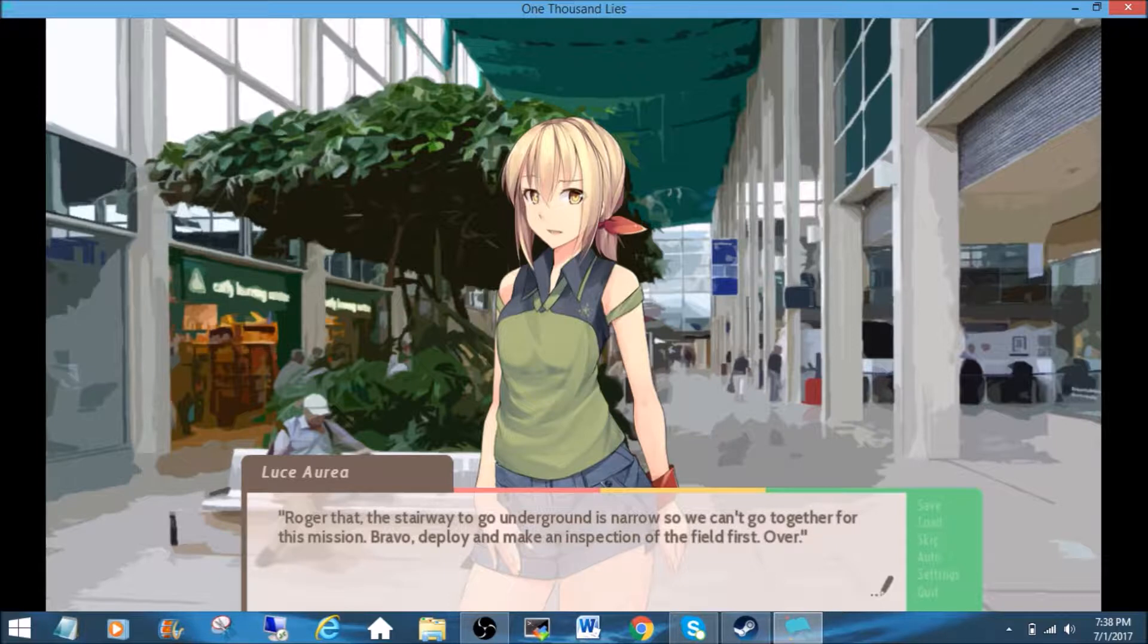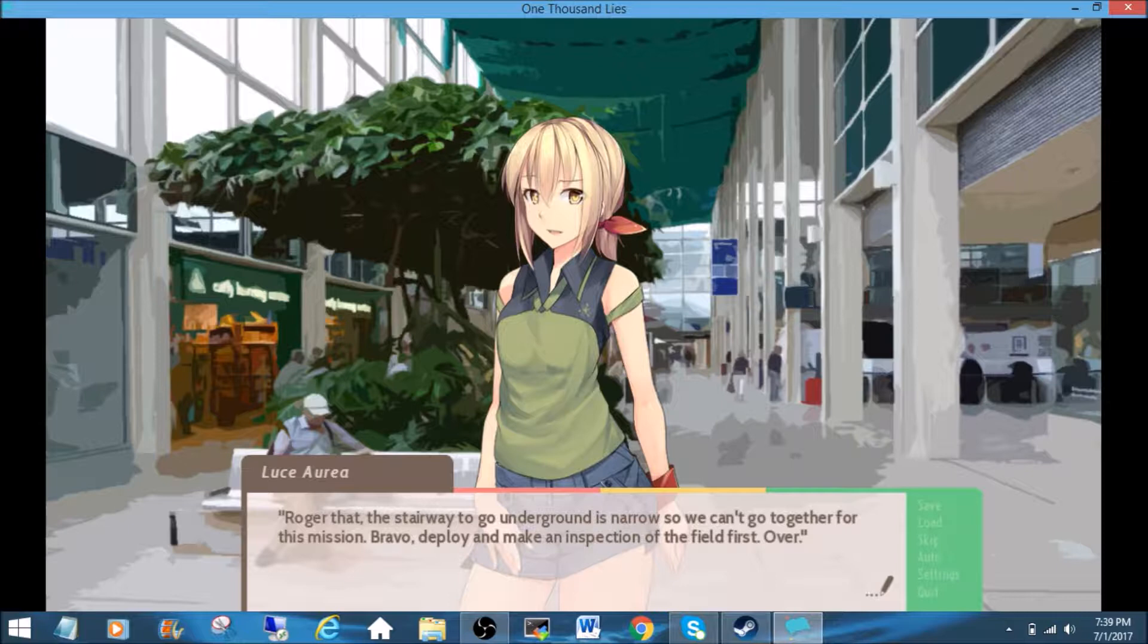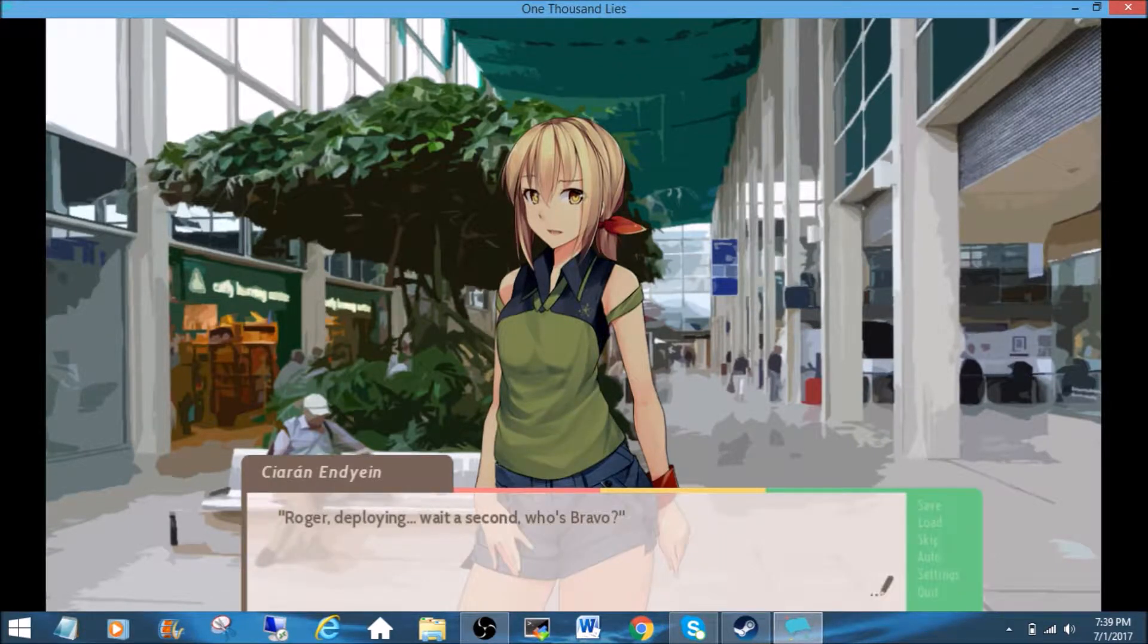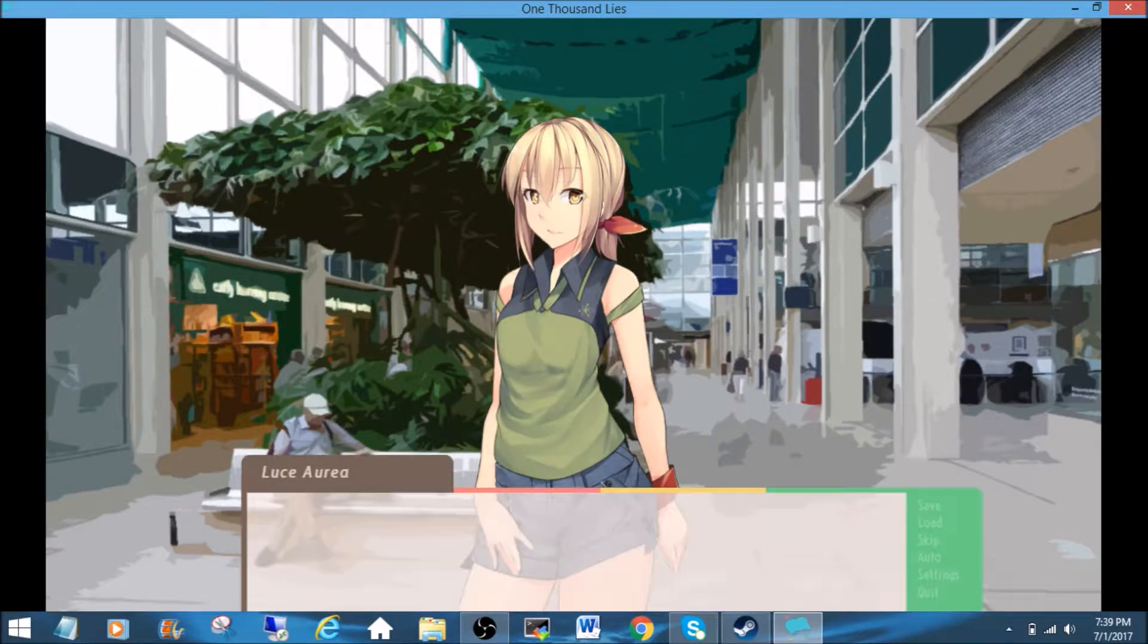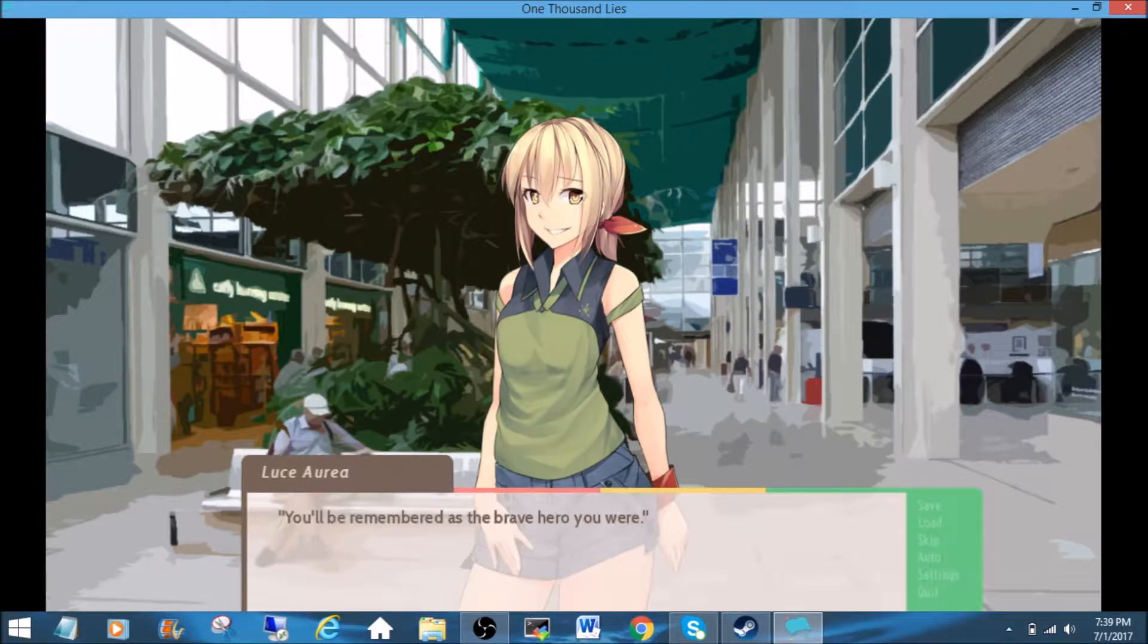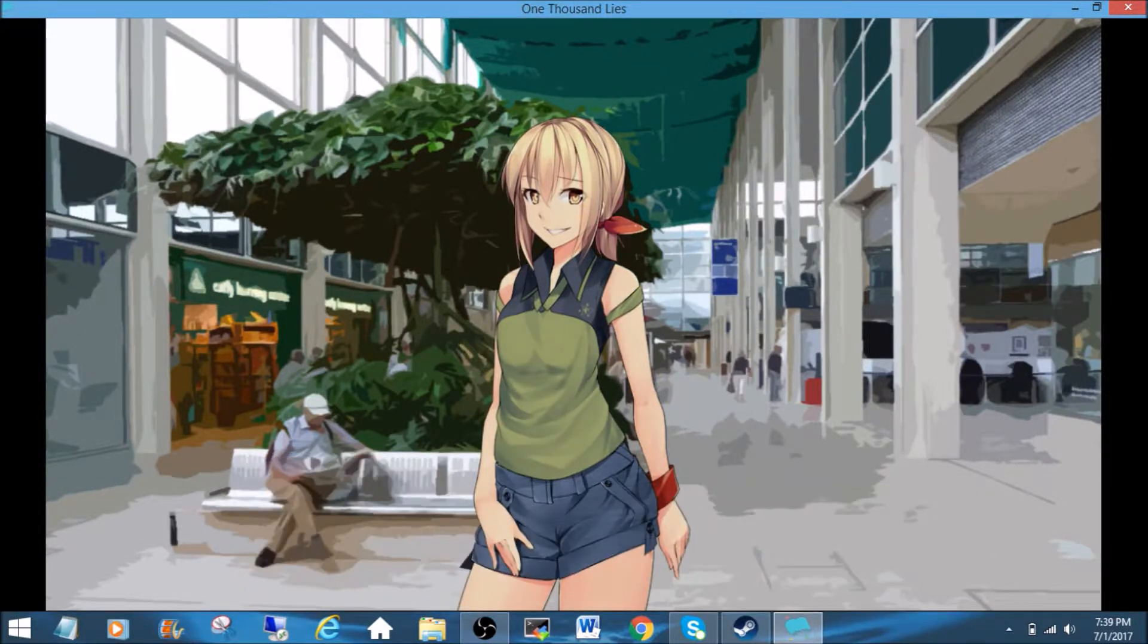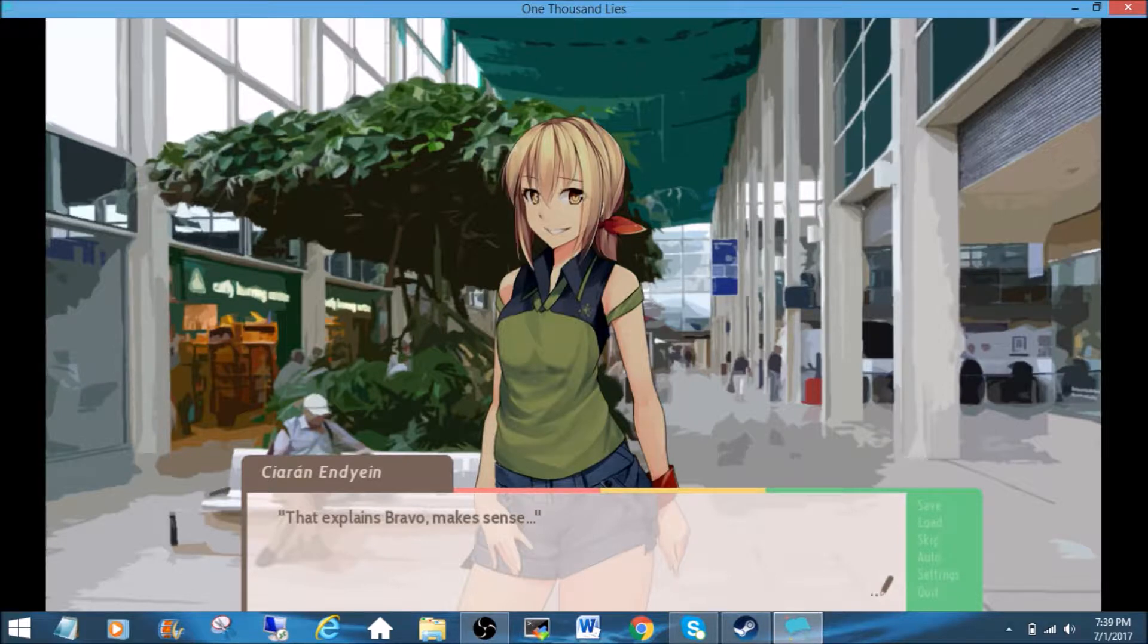Roger that. The stairway to go underground is narrow, so we can't go together for this mission. Bravo, deploy and make an inspection of the field first. Over. Roger, deploying. Wait a second. Who's Bravo? You're Bravo. Me? What if I'm caught? You'll be remembered as the brave hero you were. That explains Bravo. Makes sense. No!